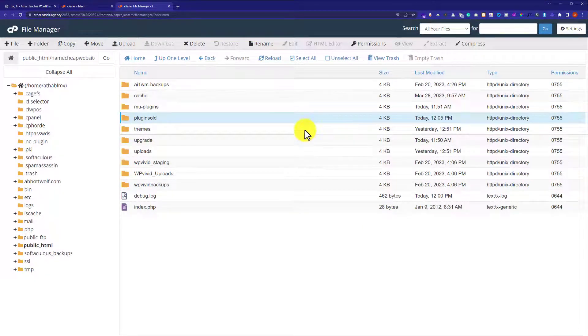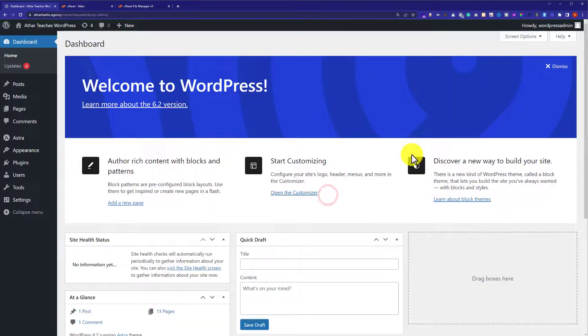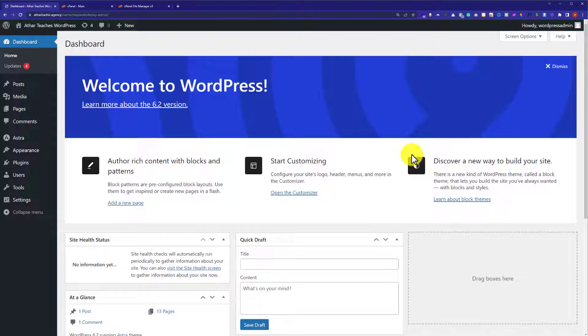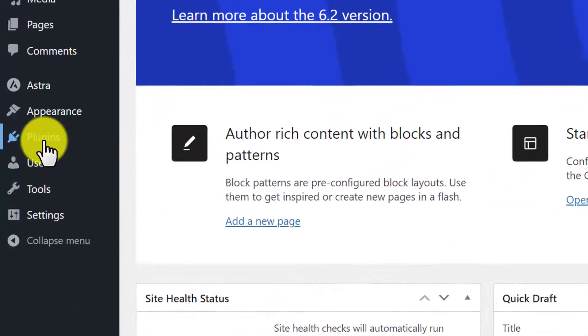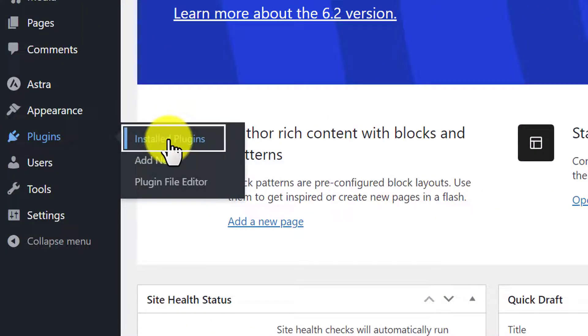And now we will go to our WordPress website and try to log in. And as you can see, now we are able to log into our WordPress website dashboard. Now from the left menu we are going to hover over Plugins and then click on Installed Plugins.